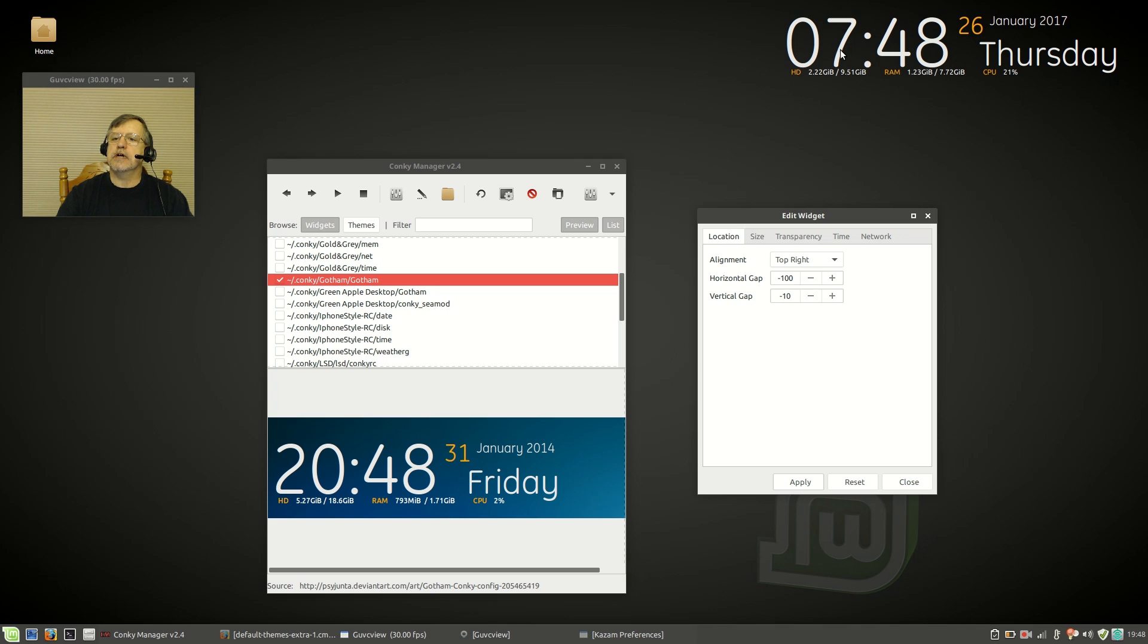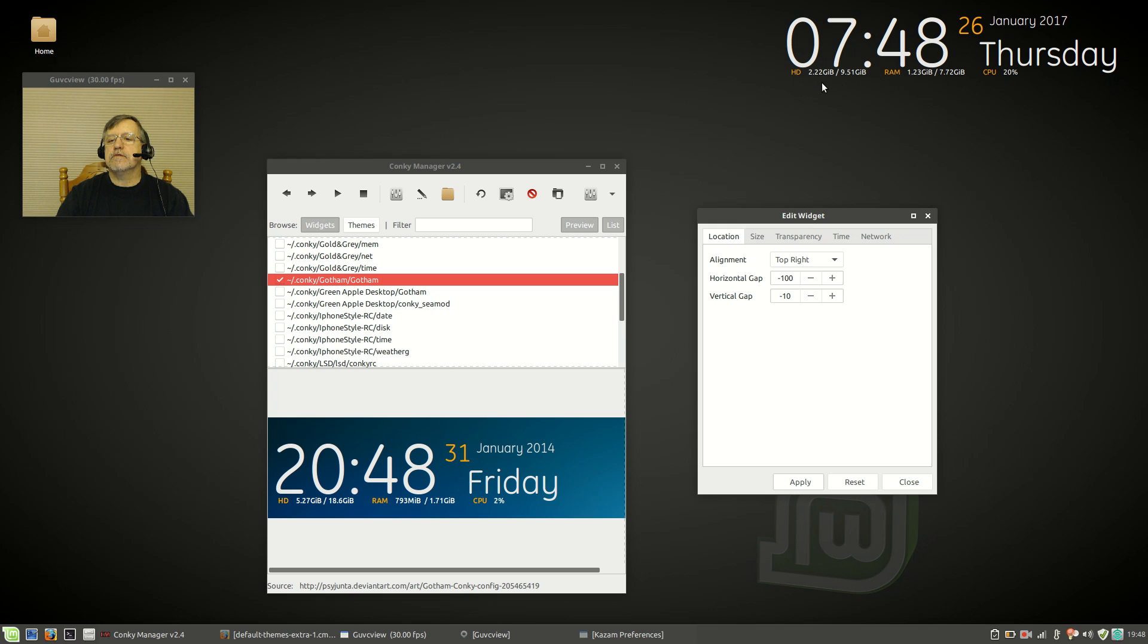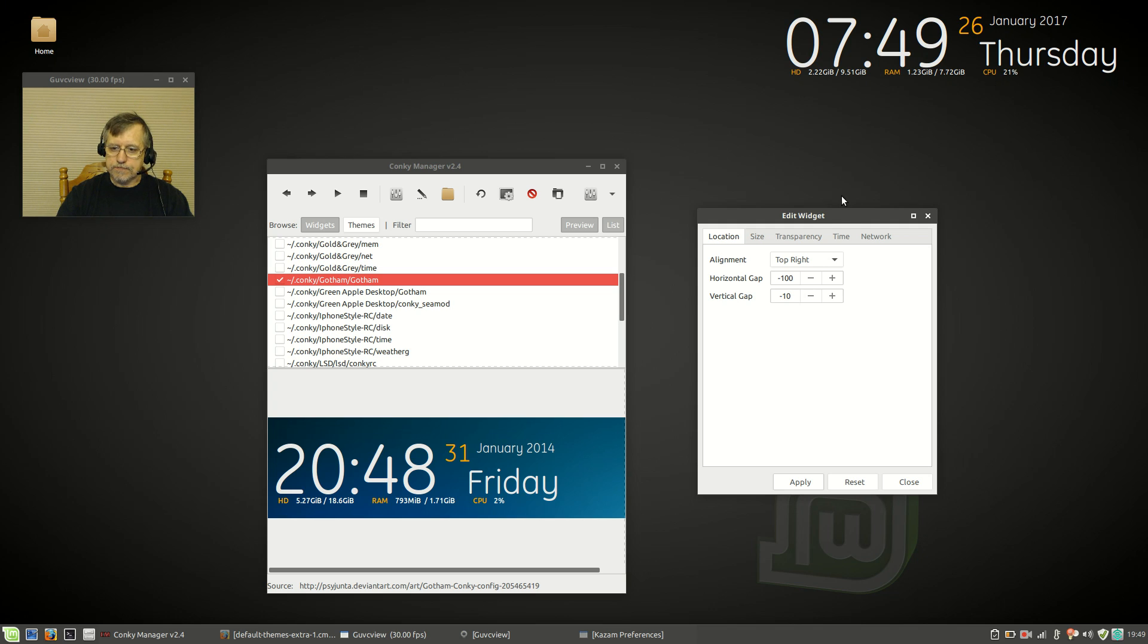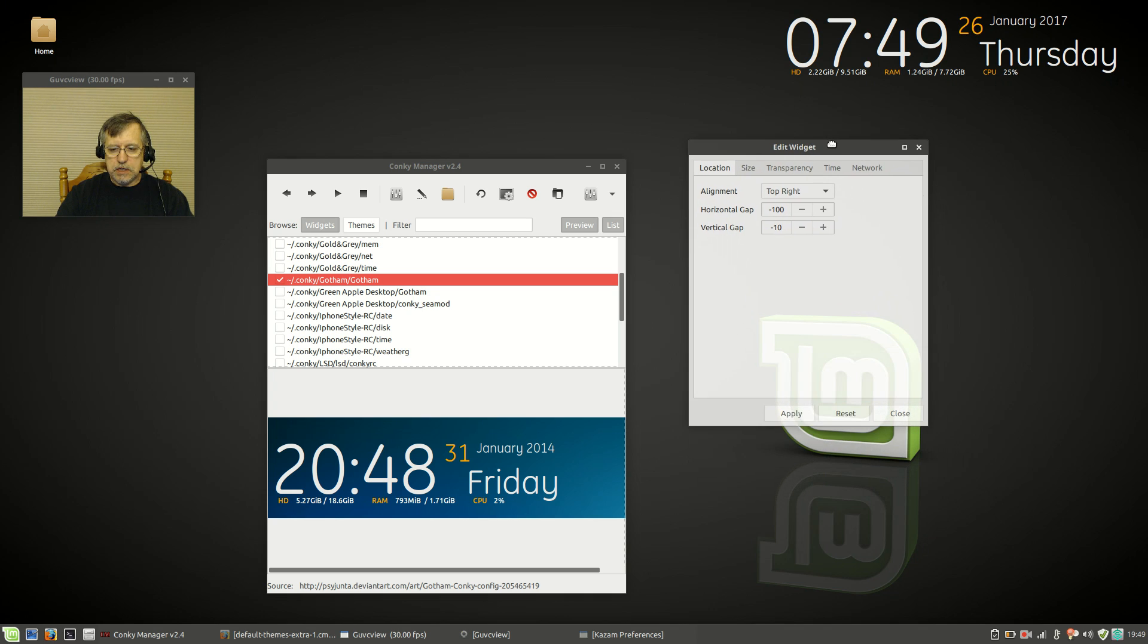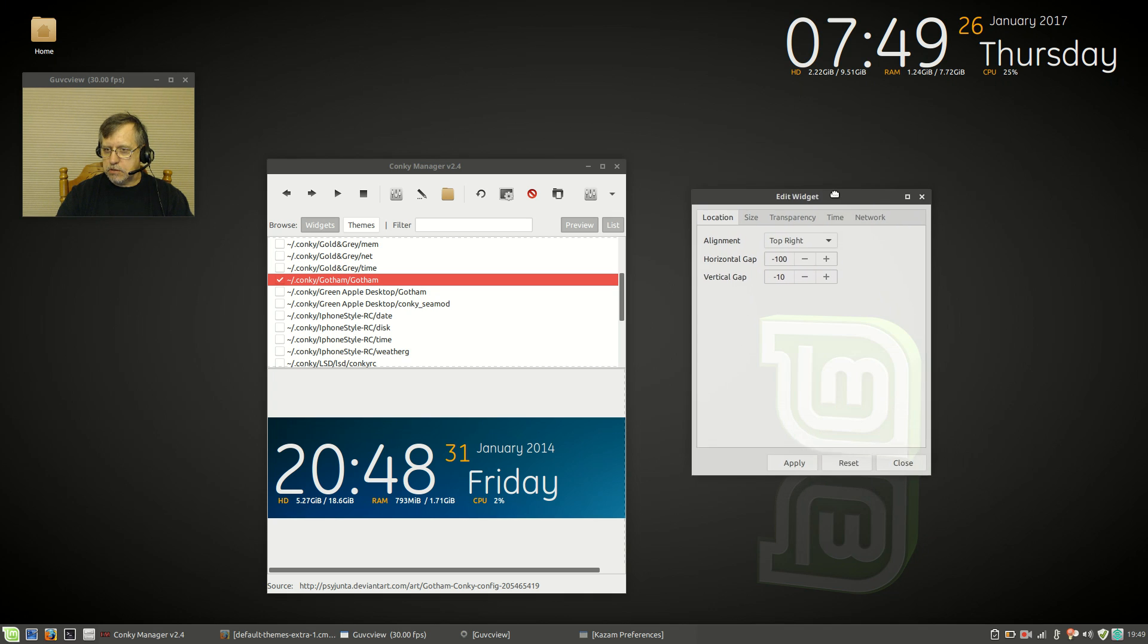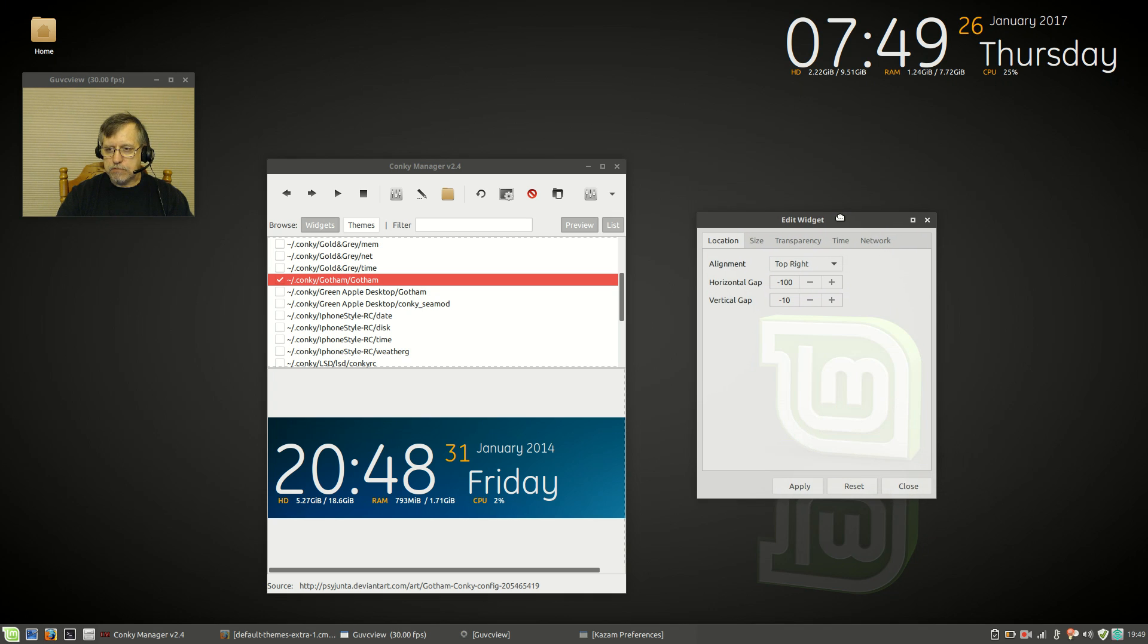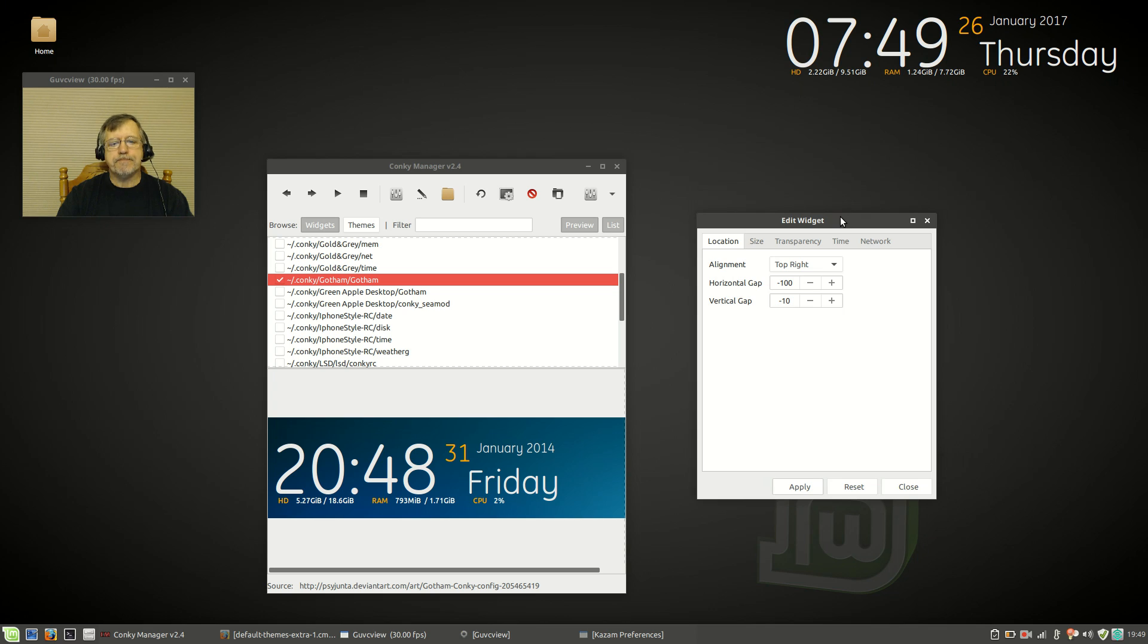This particular Conky is showing the time, the day, the date, my hard drive size and my hard drive free space, RAM usage, and CPU usage. So it gives you a lot of information made readily available on your desktop.